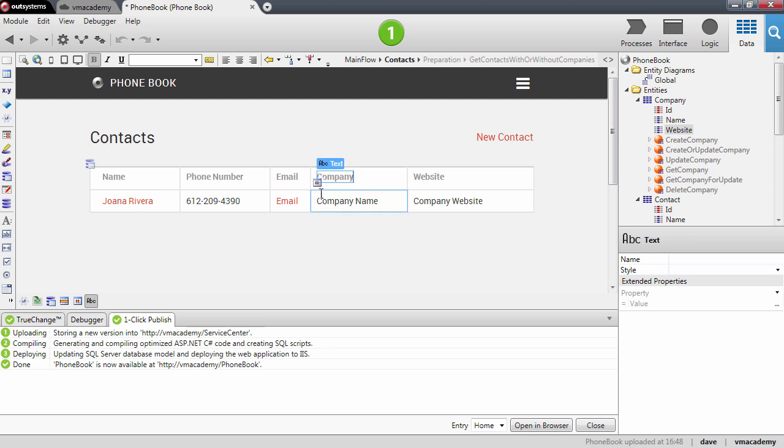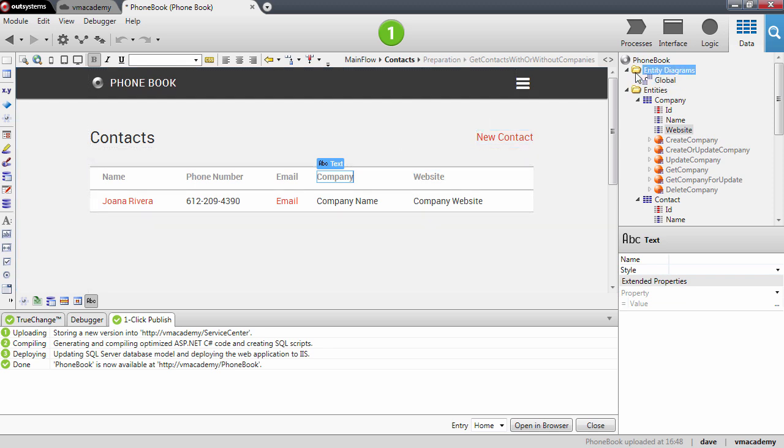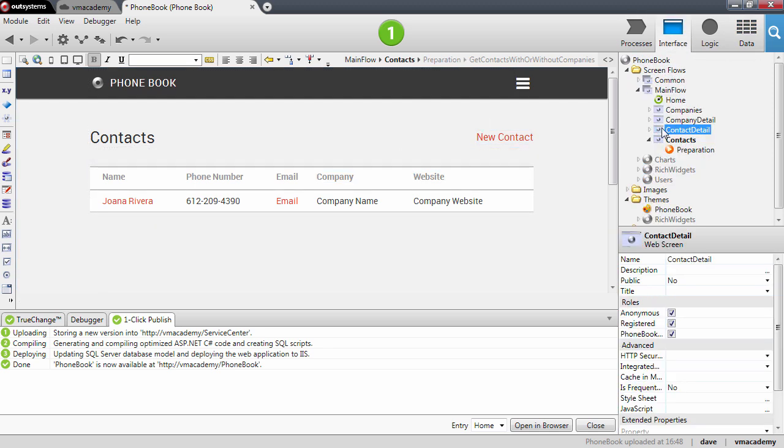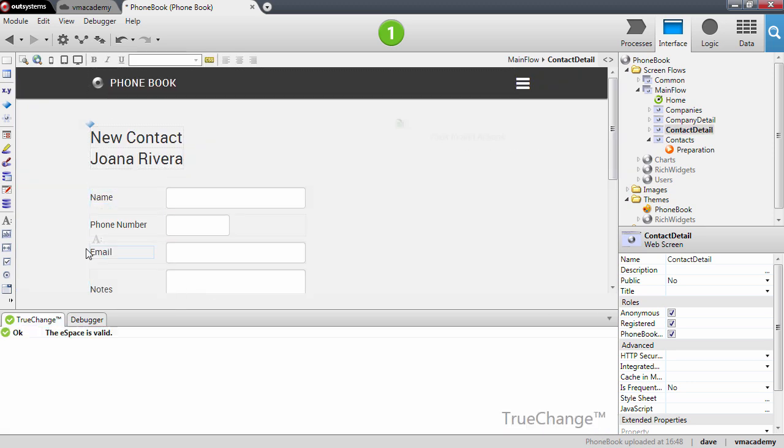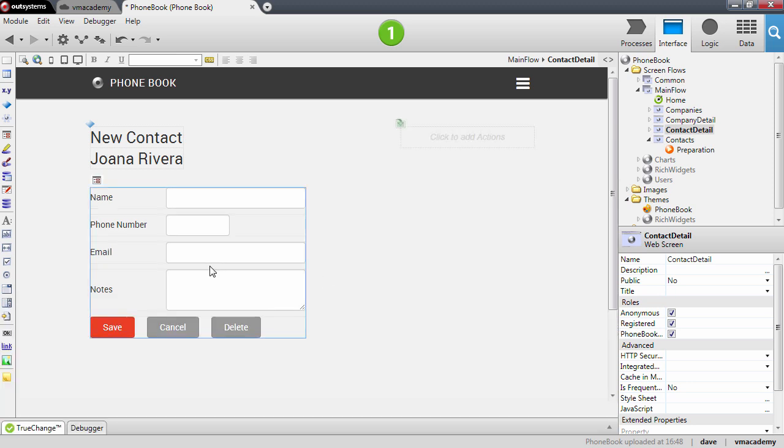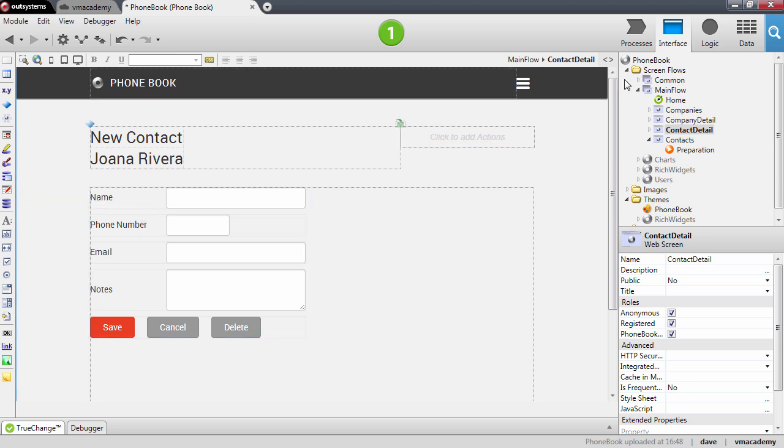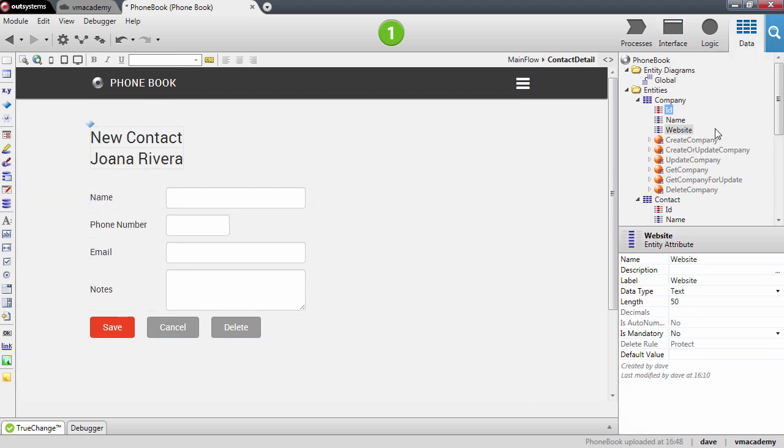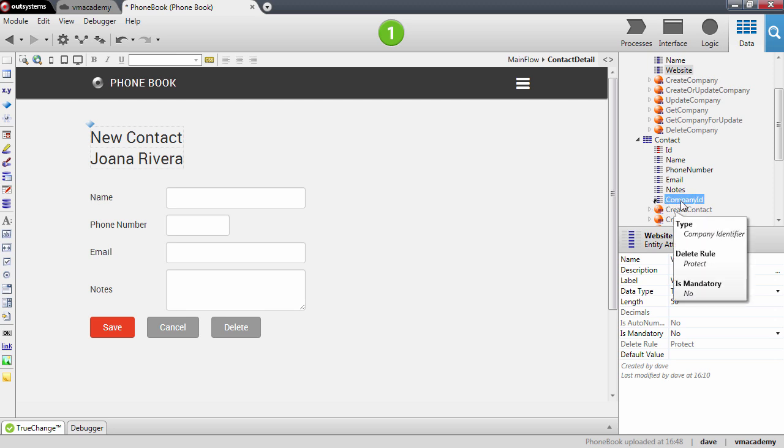Okay, so we're done for the list screen. Now we need a way to indicate what is the company for each contact. In other words, we need to change the contact details screen. Let me just close here this pane. We need to change it in order to edit the company that the contact belongs to, and we will do that by setting this attribute. So let's drag and drop this attribute here into the form right after the email.